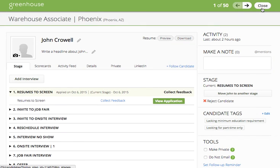That concludes the tutorial for how to screen resumes in Greenhouse. If you have additional questions, please email greenhouse@stitchfix.com. Thanks!